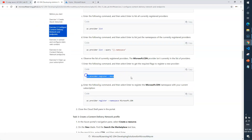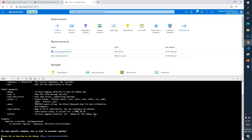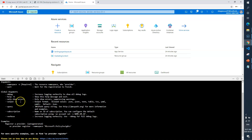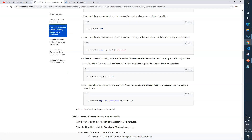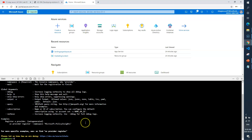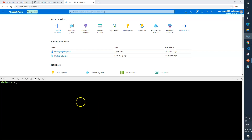So we'll register the new provider. Let me clear and run the command. I'll type `az provider register --help` to see the available options. There's an example showing `az provider register` with a namespace like `microsoft.dot something`. The namespace we need is `microsoft.cdn`. So I'll run: `az provider register --namespace microsoft.cdn`. There was a spelling mistake — let me correct it. Hit enter — it's done.